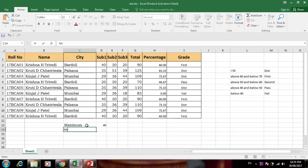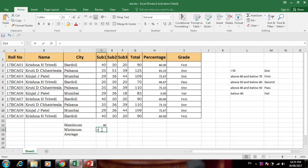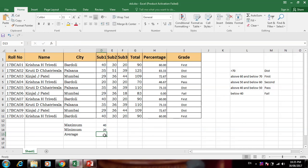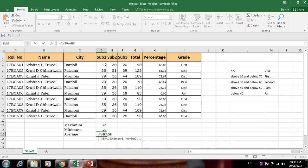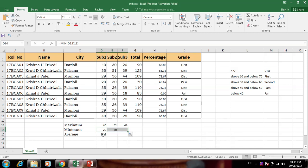Now we calculate maximum, minimum, and average for each subject. Equal to average — put the range for subject 1, which is D2 to D11. Now drag to get the average for all subjects. So we get minimum mark, maximum mark, and average mark for each subject.